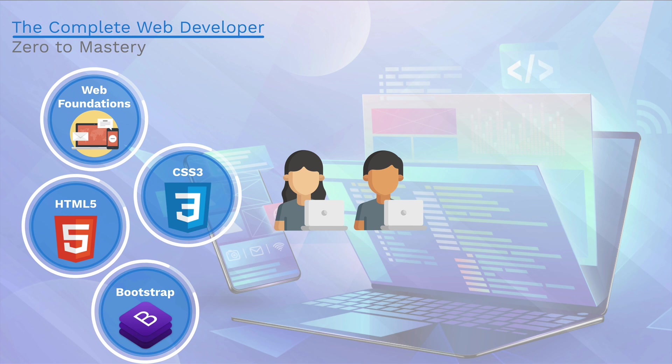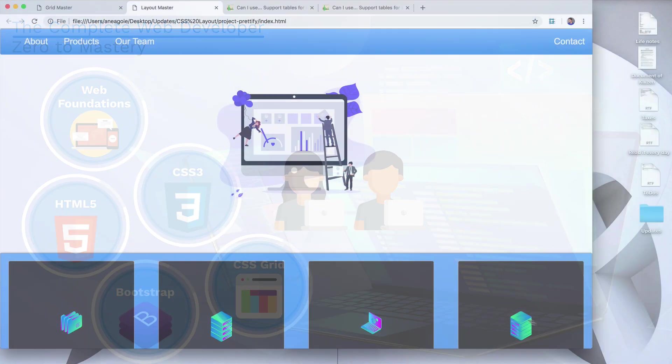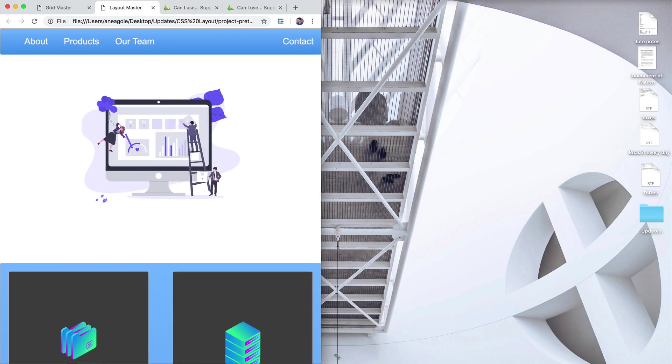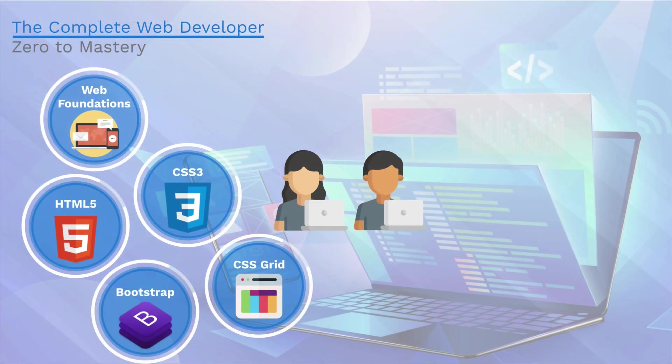We will also dive into newer features of CSS like Flexbox and my favorite CSS grid and get really good at doing responsive layouts with CSS.